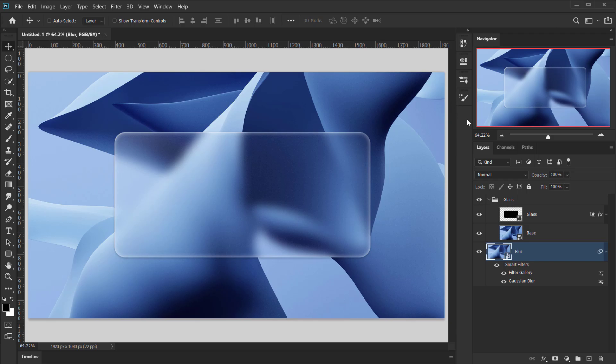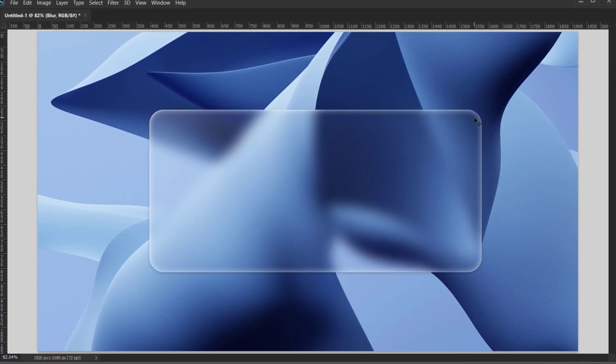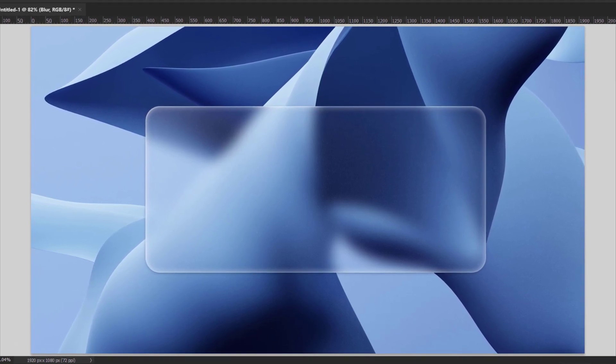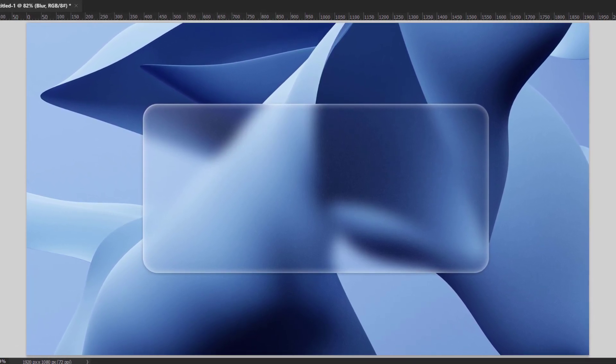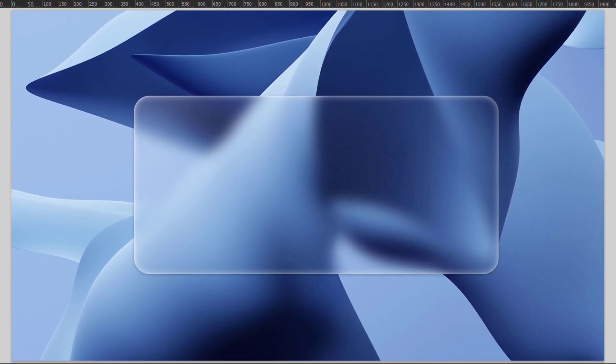That's our glass morphism effect in Photoshop. I hope you enjoyed and found this tutorial helpful. If you try this, make sure to let me know on Facebook, Instagram, or wherever. Don't forget to subscribe, comment, and wait for more tutorials. Have a nice day — thank you for watching!